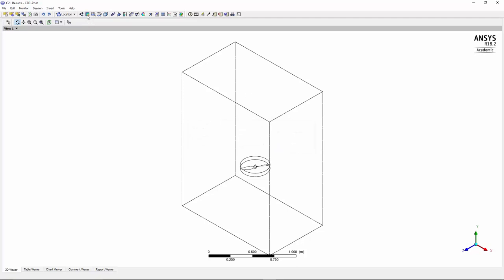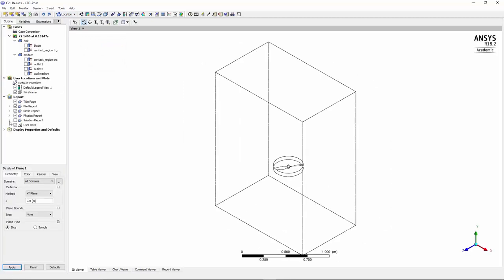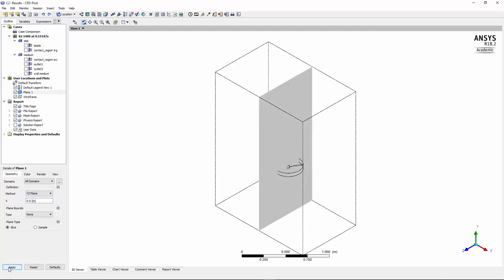So I press OK and then what we can do is create a plane. And by creating the plane we choose the YZ plane and we have it in the middle and press apply.